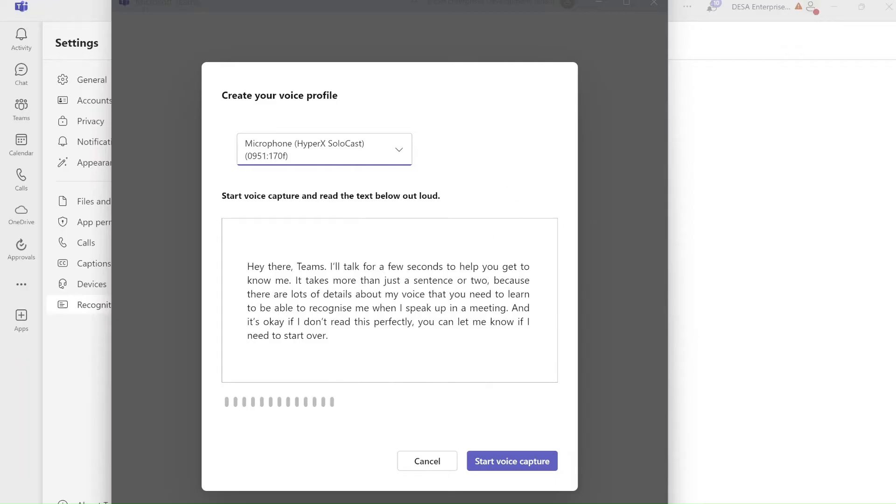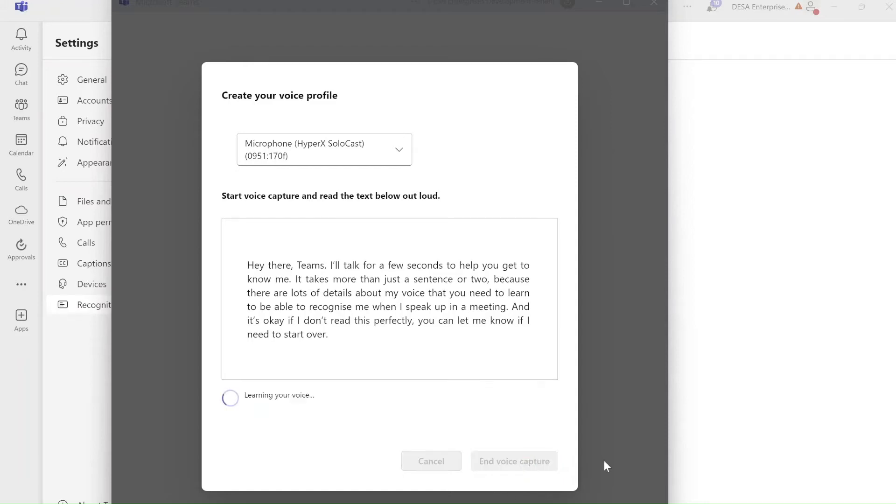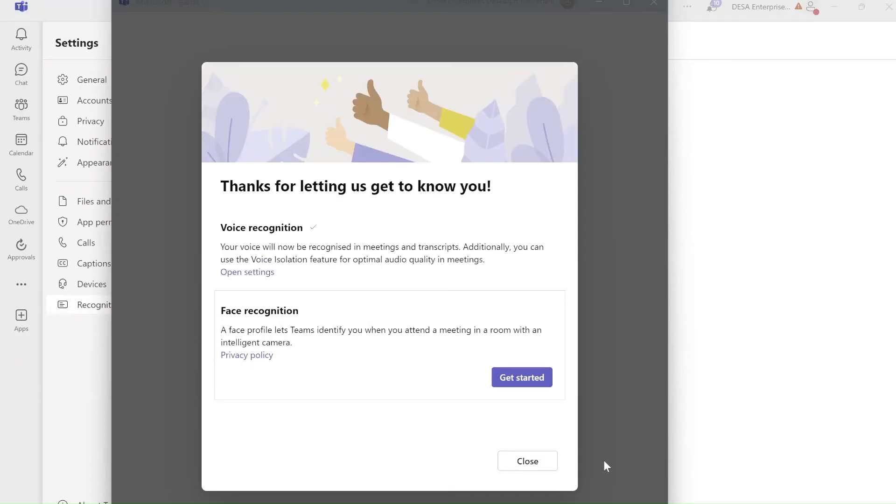And now I need to read out, start voice capture and reading the text below out loud. Start voice capture. Hey there, team, I'm talking for a few seconds to help you get to know me. It takes more than just a second or two because there's lots of details about my voice that you need to learn to be able to recognize me when I speak in a meeting. And it's okay, I don't read this perfectly, you can let me know if I need to start over. So I'll click on the end and hopefully it will identify my voice.